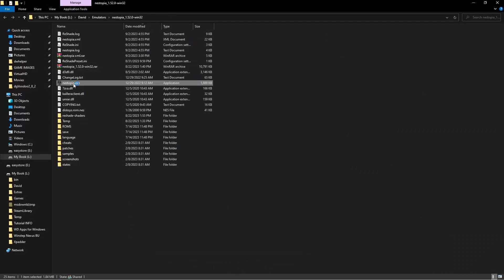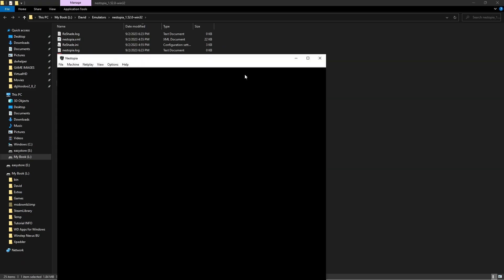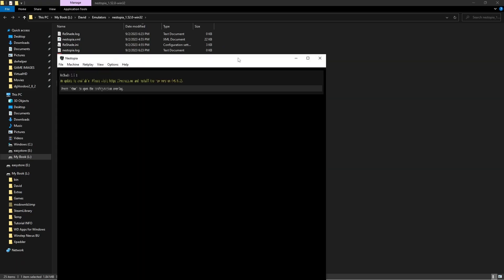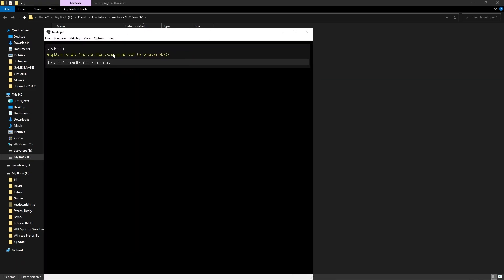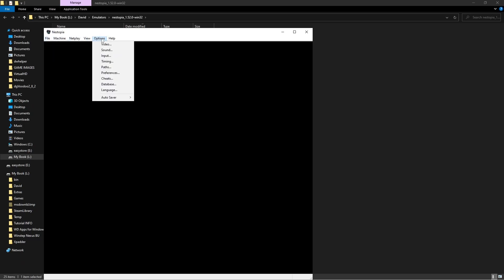We're going to launch it and I'm going to show the settings to get it to look its best. Go ahead and launch the program. Okay, you're seeing these lines here because I have ReShade installed in it, so that's why that looks like that.